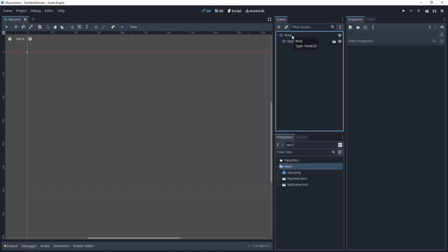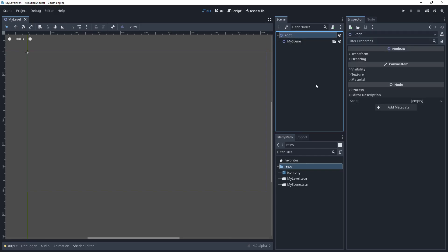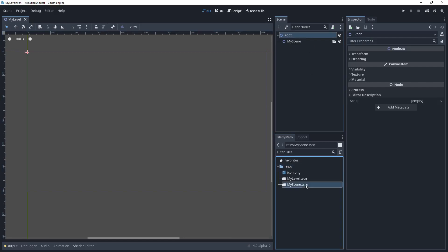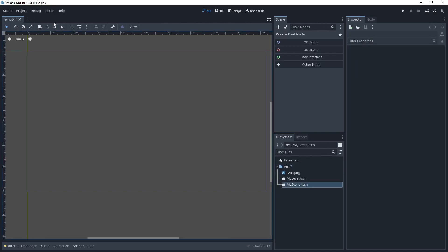I explained this a little bit in the last video, but scenes are just collections of nodes that work together to accomplish something. A level is a scene. In the case of this root node, if I close down this tab here, we're no longer inside of any scenes. Now we can create a new scene if we want to, or we can open an existing scene.